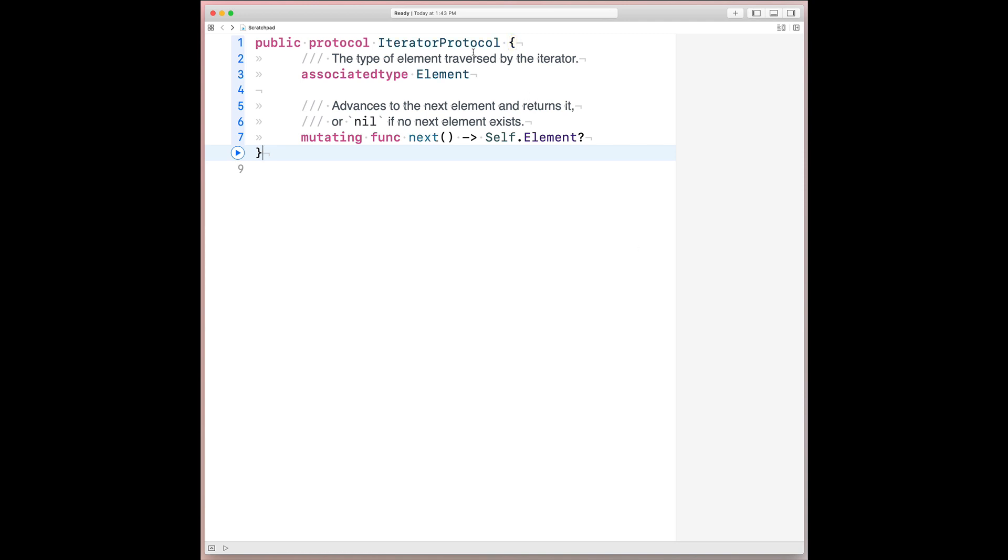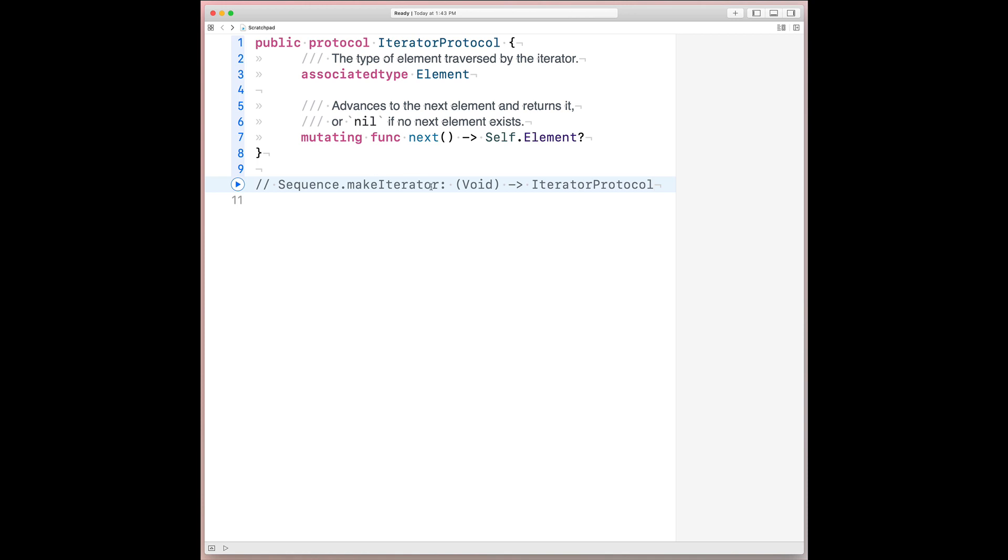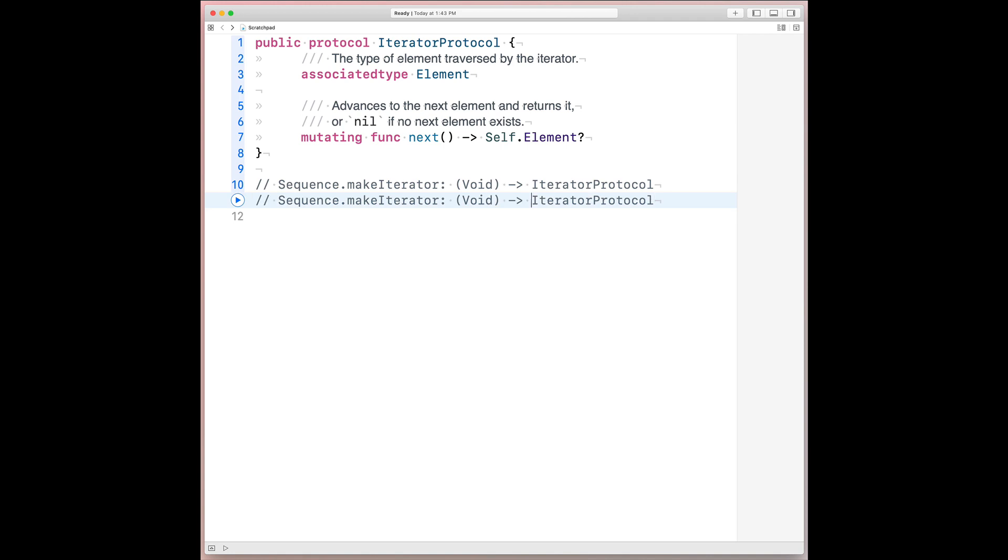If we squint hard enough, we can see that iterator protocol's core requirement is a function from void to an optional element, putting aside the mutating keyword for now. And that provides intuition for sequence's makeIterator method. In its current form, it's a function from void to a conformance of the iterator protocol. But then now, with the observation that iterator protocol itself is practically a function from void to an optional element, we can actually inflate this a bit.